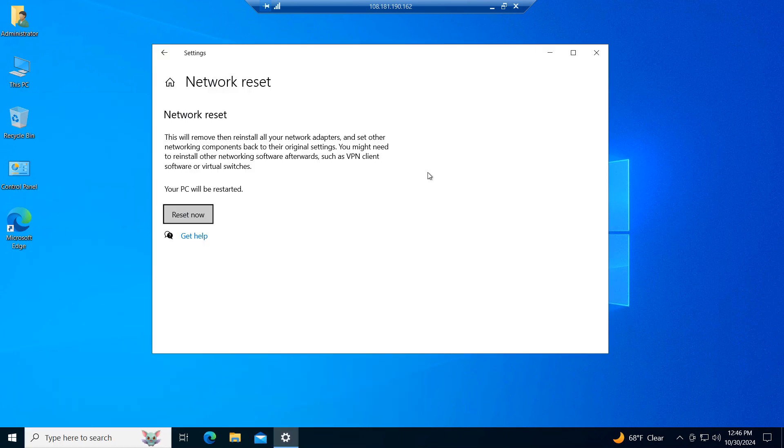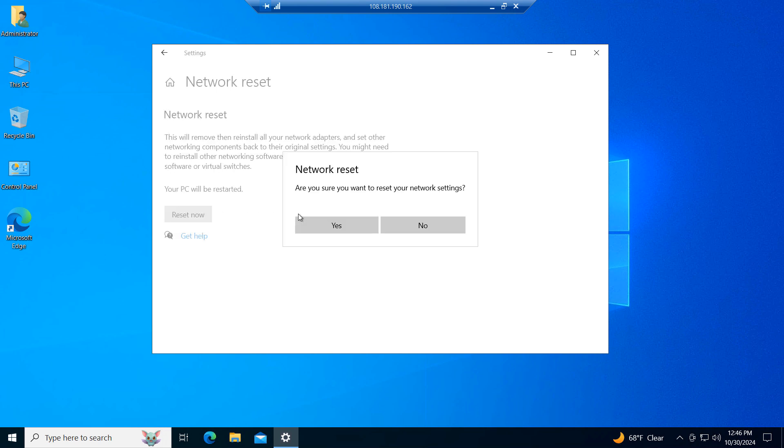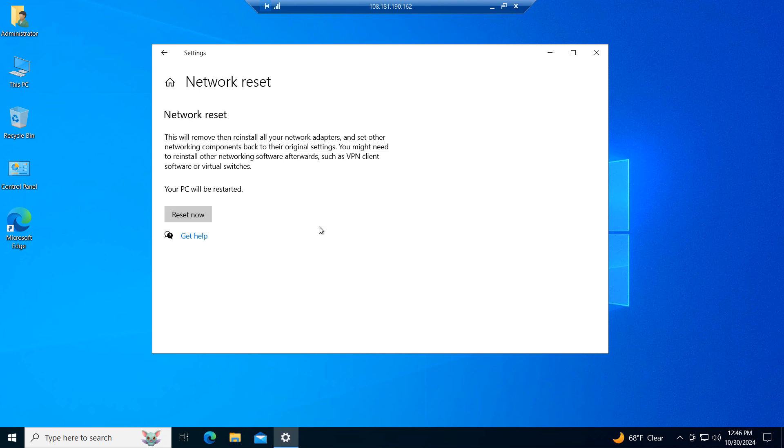A Network Reset dialog window will now display. To reset your network, click on the Reset Now button. A dialog window will now display asking if you'd like to restart your computer for the network reset to take effect. Click on the Yes button. Your computer will now restart and reset your network.